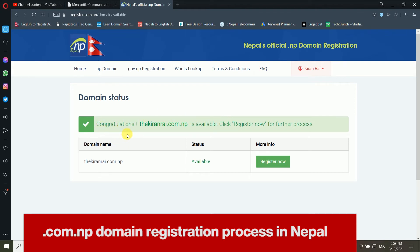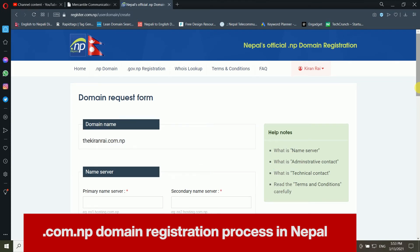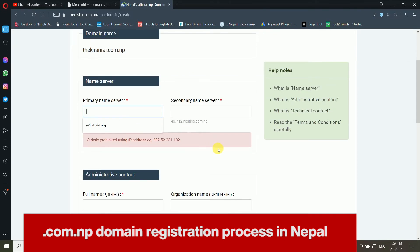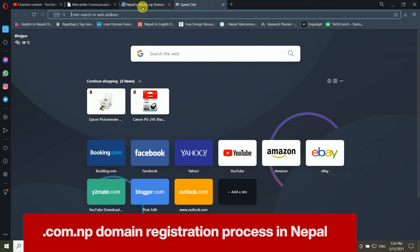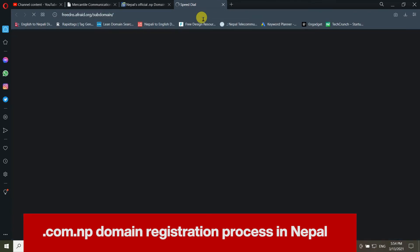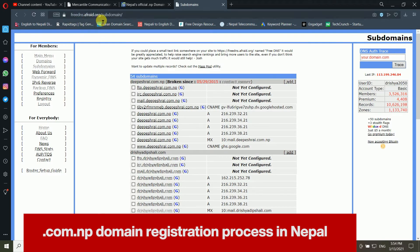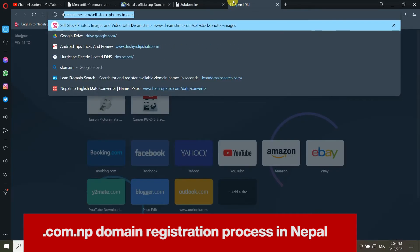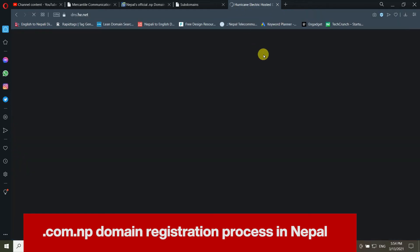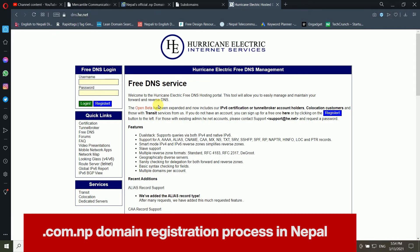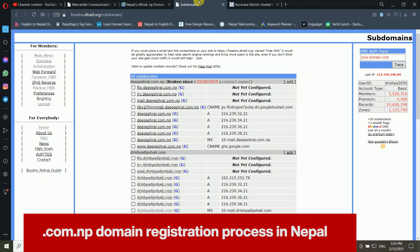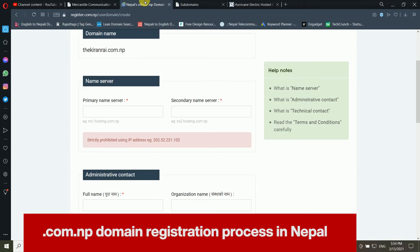It is now asking for the primary name server. If you don't have one, you can use free name server websites such as dns.ag.net or 3dns.offred.org. I am using ns1.offred.org as the primary name server and ns2.offred.org as the secondary name server.